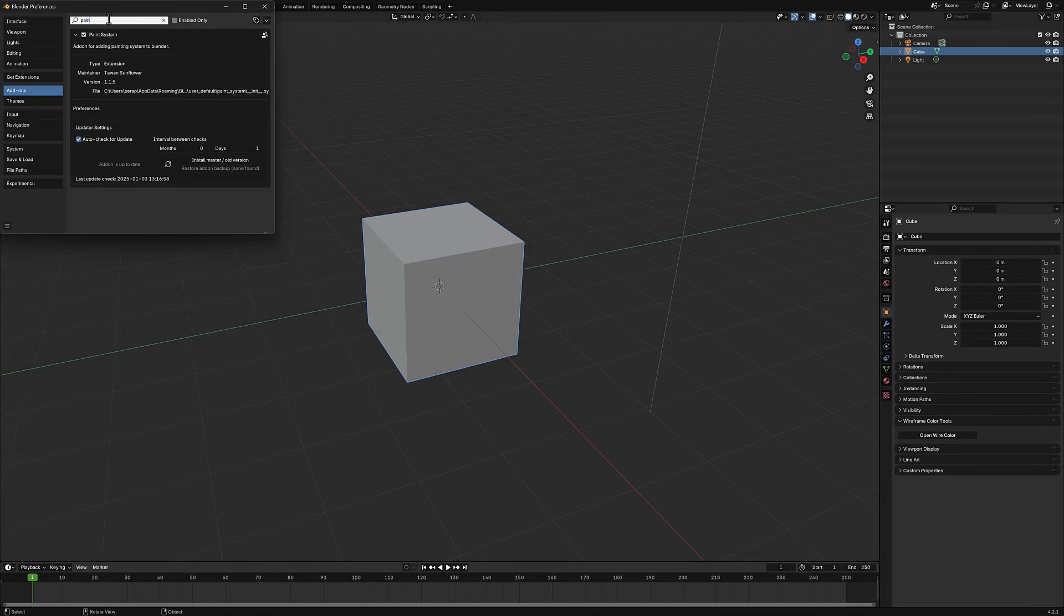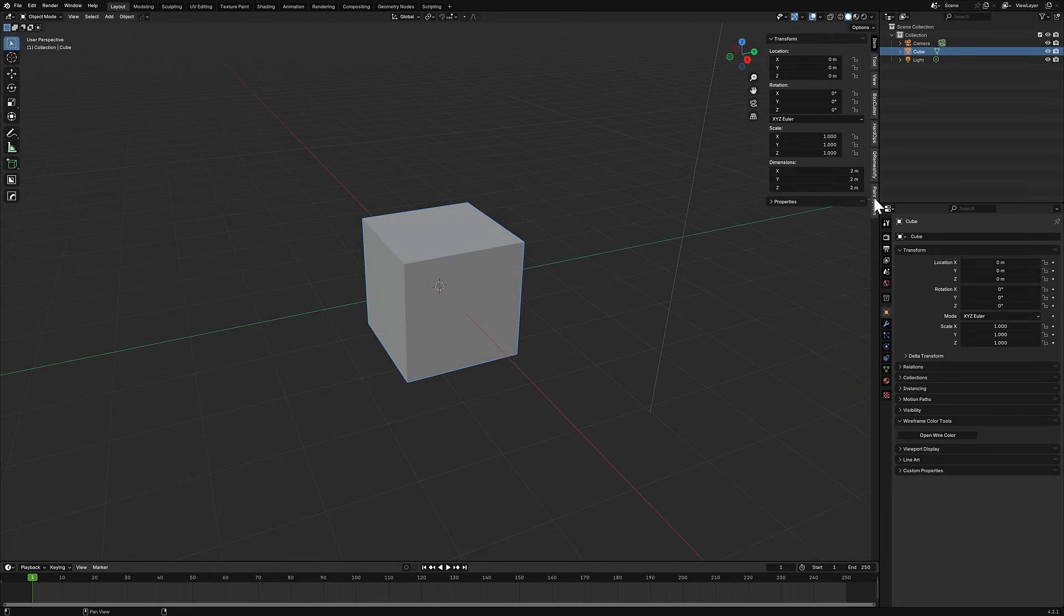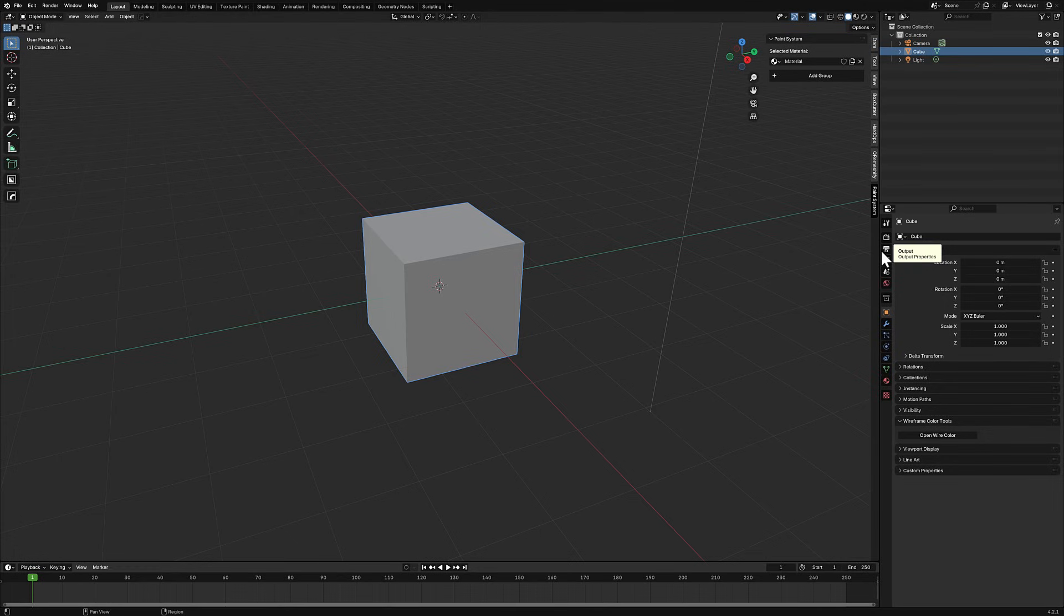Once it is enabled, all you need to do is hit the N key. You'll find it over here in your tools section with Paint System available right here. What exactly does this let you do? It enables you to paint on 3D objects in a natural painterly way with Photoshop-style layering support. There's actually quite a bit to this guy. It is very cool.